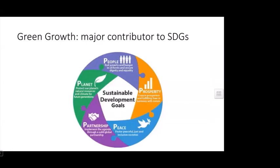Green growth is a major contributor to sustainable development goals, which all countries are committed to. Most SDGs are somehow related to green growth — for example, poverty and hunger are related to agriculture, food security, and environmentally friendly interventions. Even goals around planet, partnership, peace, and prosperity are all linked to green growth.